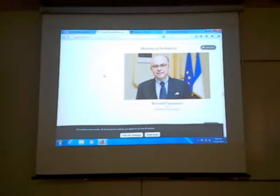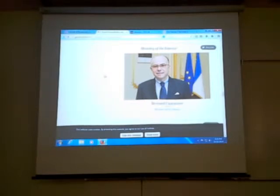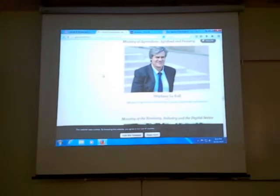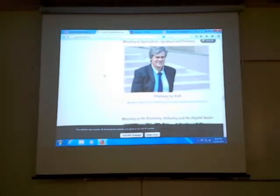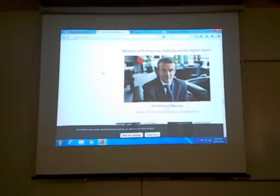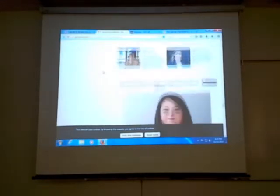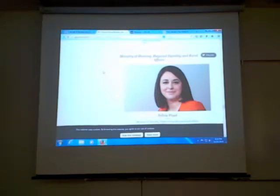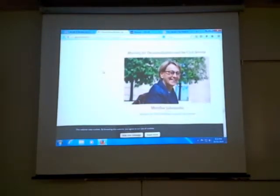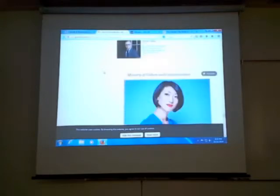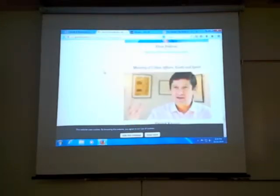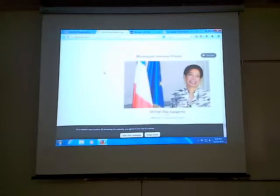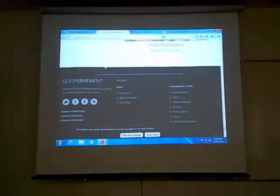Further French ministries include Justice, Finance, Defense, Social Affairs, Health and Women's Rights — the title reflecting policy priorities. Labor, Employment, Vocational Training and Social Dialogue reflects that it's a socialist government. Ministry of the Interior means police. Agriculture and food — Agri-Food and Forestry — is very important in France. Economy, Industry and the Digital Sector — note the digital emphasis. Housing, Regional Equality and Rural Affairs, Decentralization and Civil Service, Culture and Communication, Urban Affairs, Youth and Sport, and Overseas France — as France has territories outside of Europe.